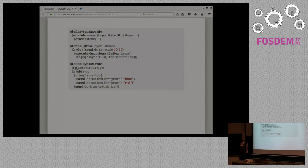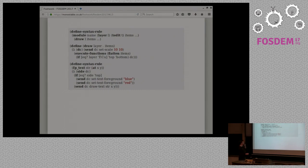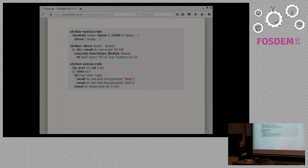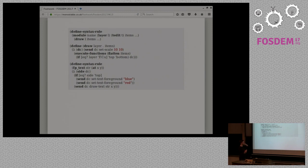There's a syntax rule for the module, which is the high level kind of this is my KiCAD module, my footprint, which is defined as a drawing of items. And then we define the drawing, what it means to draw an item is to kind of execute all the functions that that item is defined as and flatten it completely so that you only have this kind of flat KiCAD file. And there's a little bit of just checking what layer this footprint is on and kind of translating that to something within the record code here.